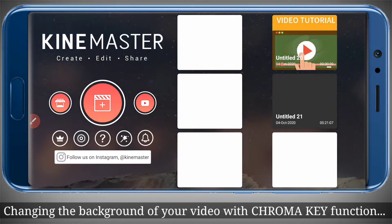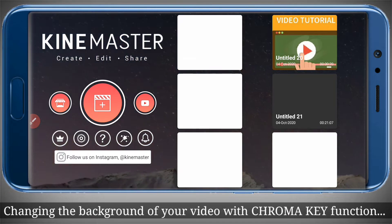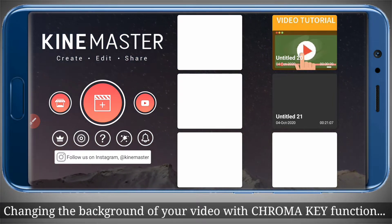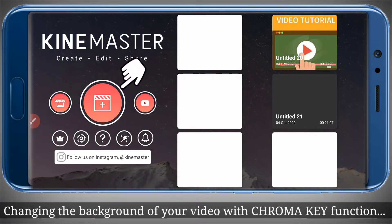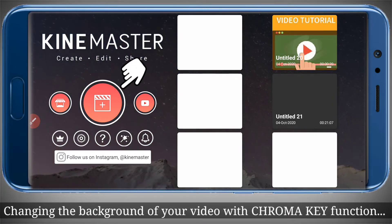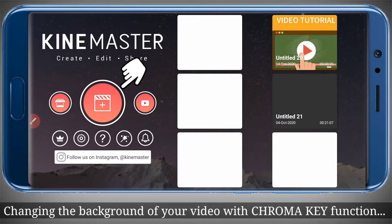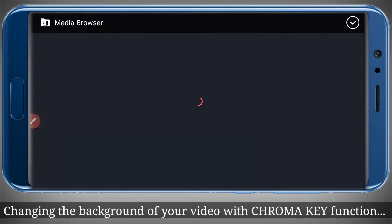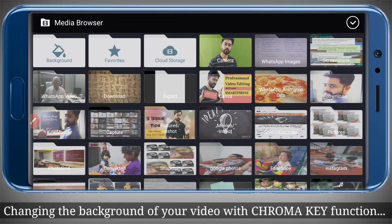We have opened KineMaster and this is the interface. On the right hand side you can see the pre-existing projects you have created, while on the left hand side we need to click on the plus button. It will ask us the aspect ratio of the project and we will select 16:9, then we will select the background of our project.